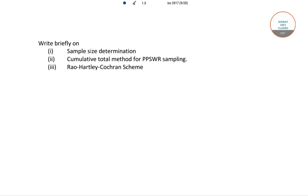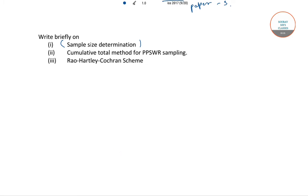Hello students, welcome to Solicers classes. In this video, I will be solving the following question from ISS 2017 paper 3. I have already solved the first part of this question, that is I have written briefly on the sample size determination. You can check our website and our YouTube channel for that video.